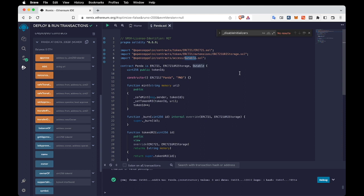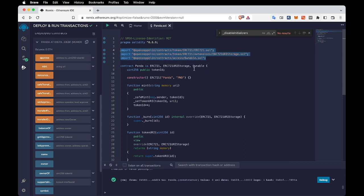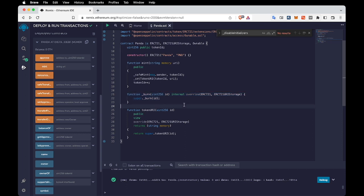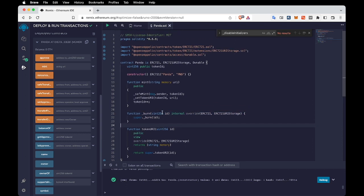These libraries are not necessary but I prefer using them in my projects, so I added them. If you don't want to use them, you can remove them. Inside the smart contract we have a mint function to mint tokens, burn for removing tokens, and tokenURI which we can use to get the token URI simply.